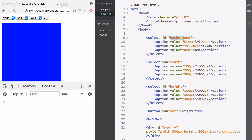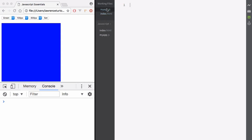All of these have IDs. We have the select dropdown with the ID of background, width, and height — that's the CSS property name that we want to modify. We also have the values to set for that CSS property. And then we have the set button, which when clicked will set those stylings on our modify div. Now I want to take a look at the myapp.js file and start programming this up.